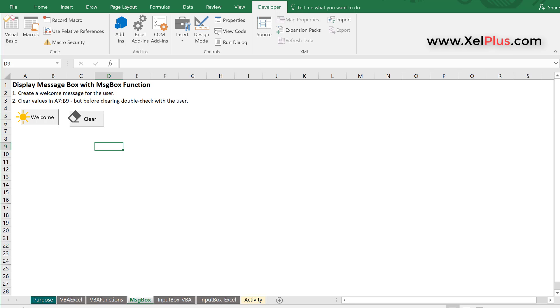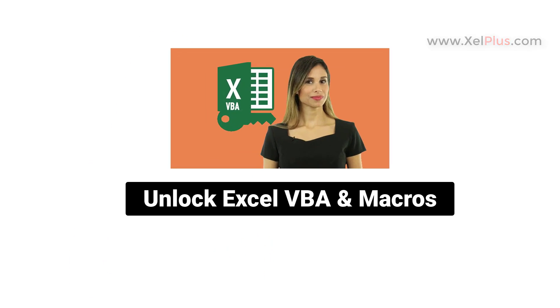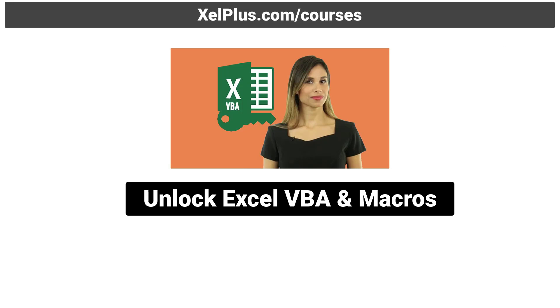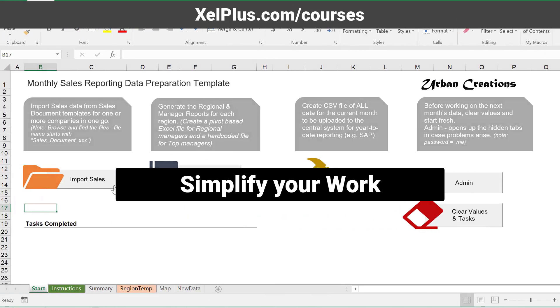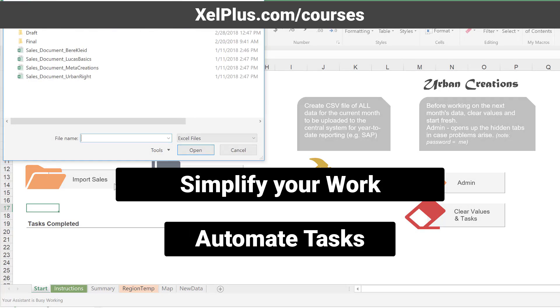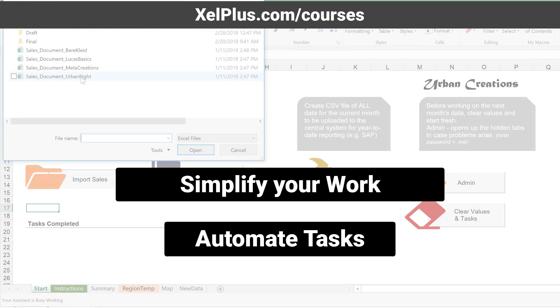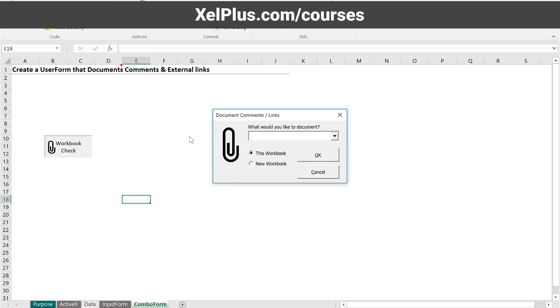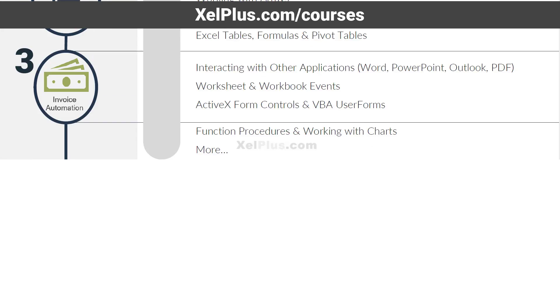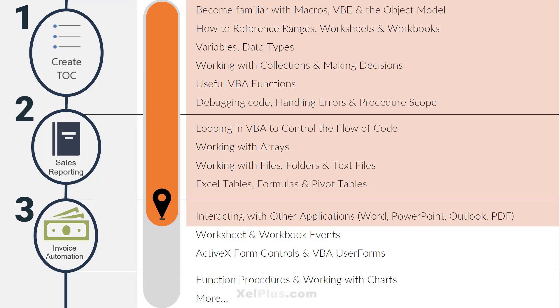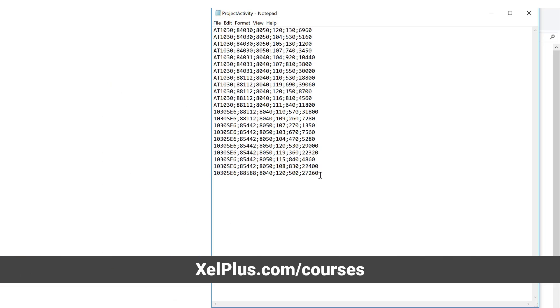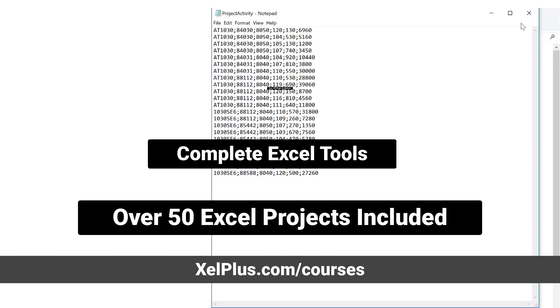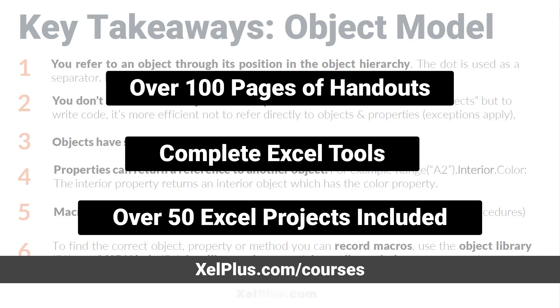If you liked this video, I'd be happy if you gave it a thumbs up. And if you'd like to learn more about Excel, consider subscribing. This video was brought to you by Unlock Excel VBA and Macros course, where you're going to learn how to simplify your work and how to save time by automating complex and routine tasks. We're going to go from beginner all the way to advanced. For more information, check out the description of this video or go to xelplus.com slash courses.